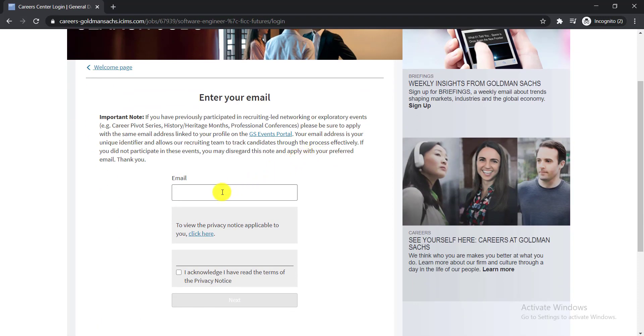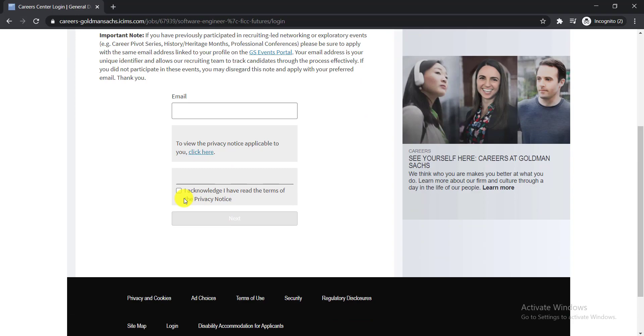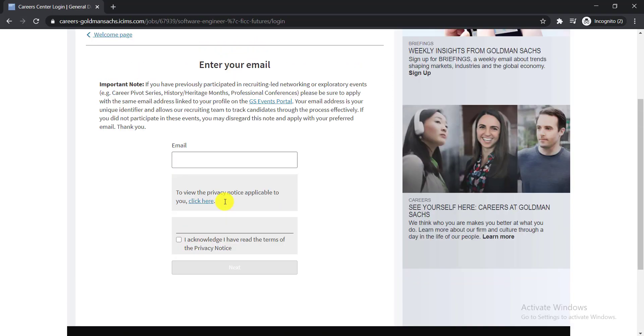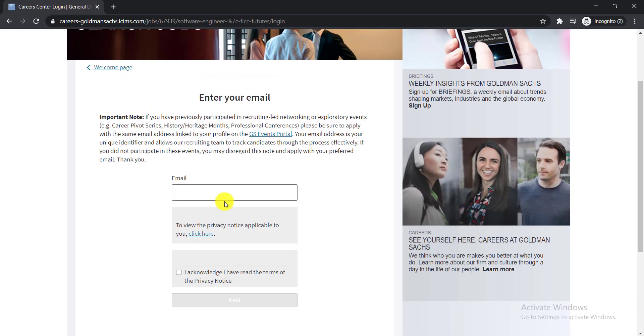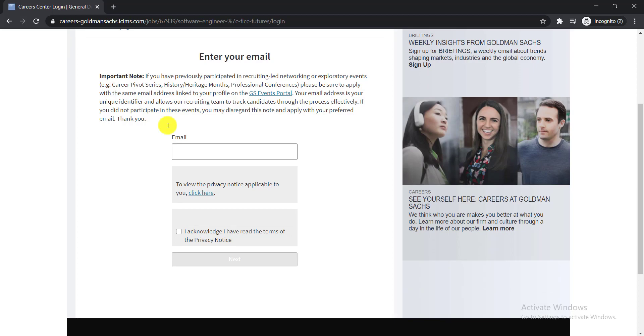Then here you need to put your email address. You need to give a tick mark here: I acknowledge I have read the terms of the privacy notice. Here are the terms of the privacy notice. You should go through it before giving your email address.